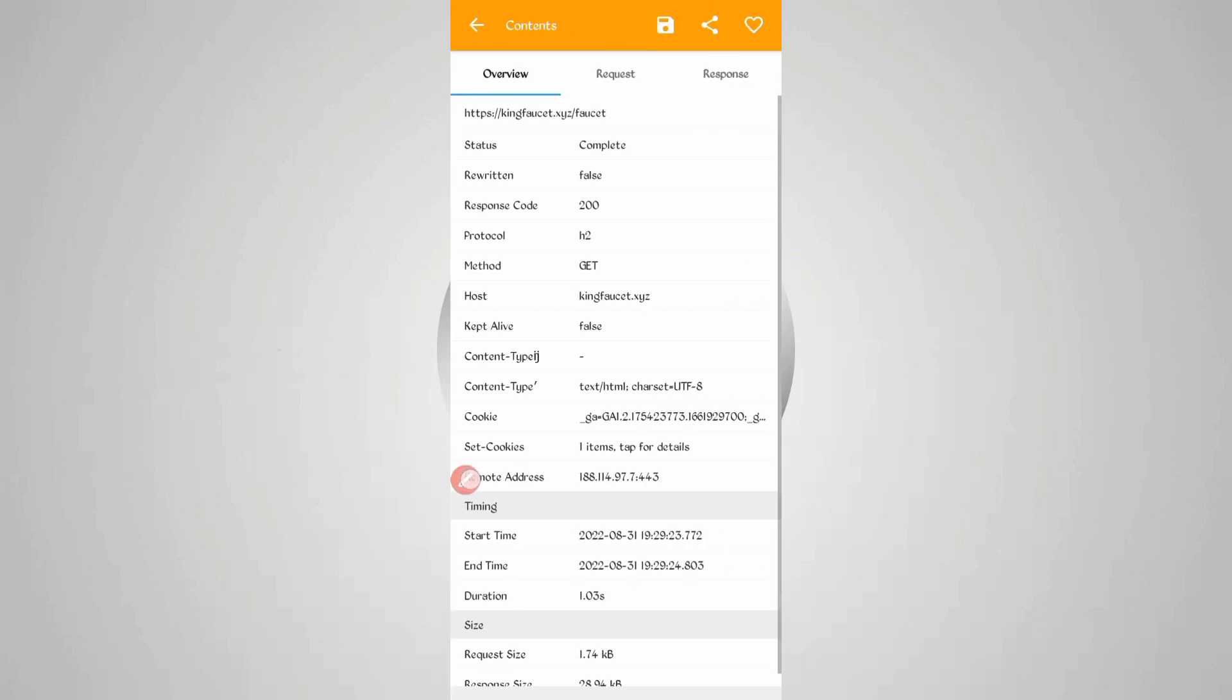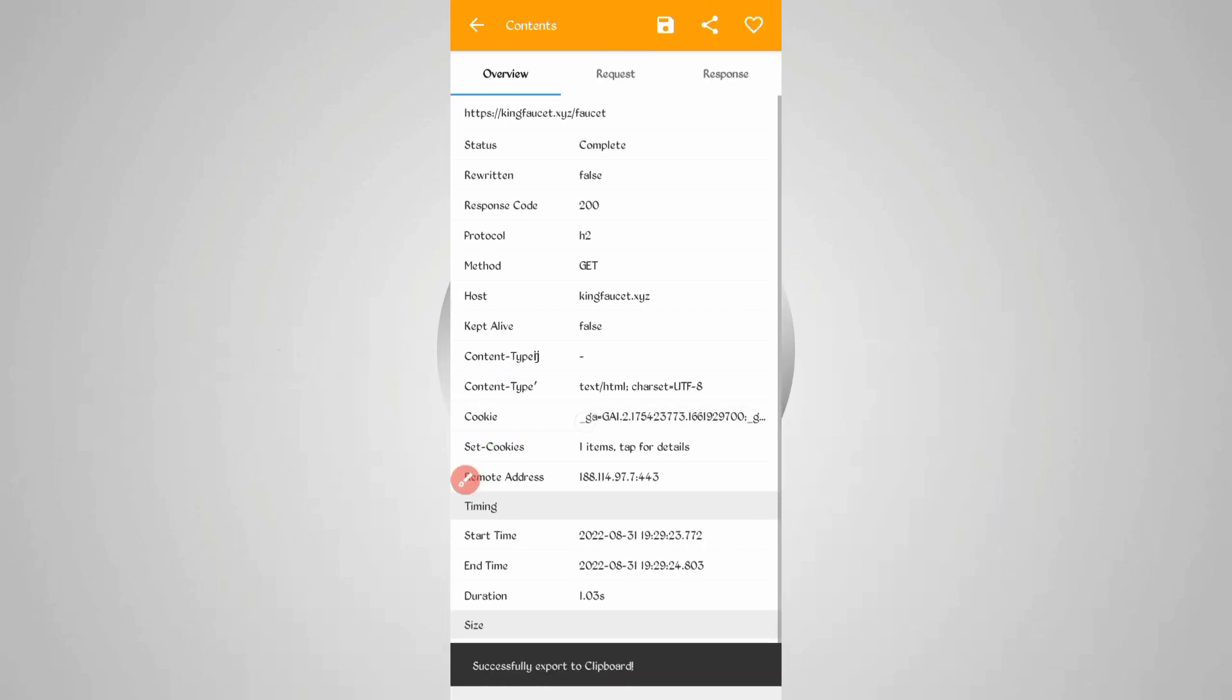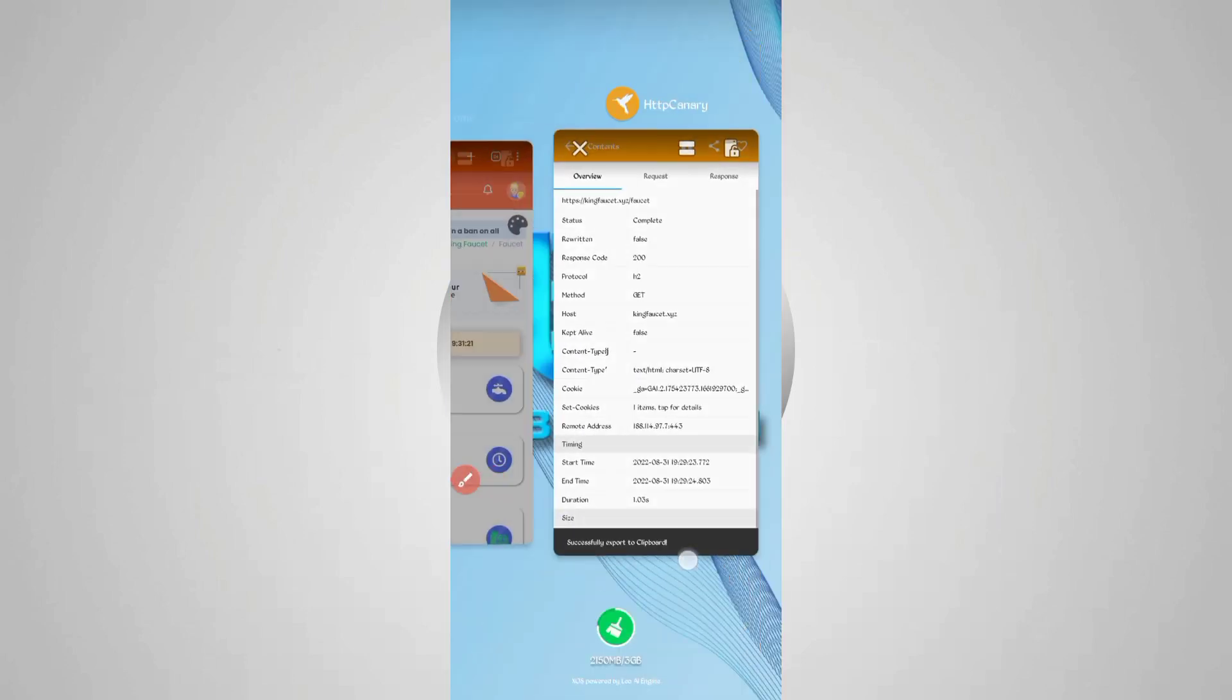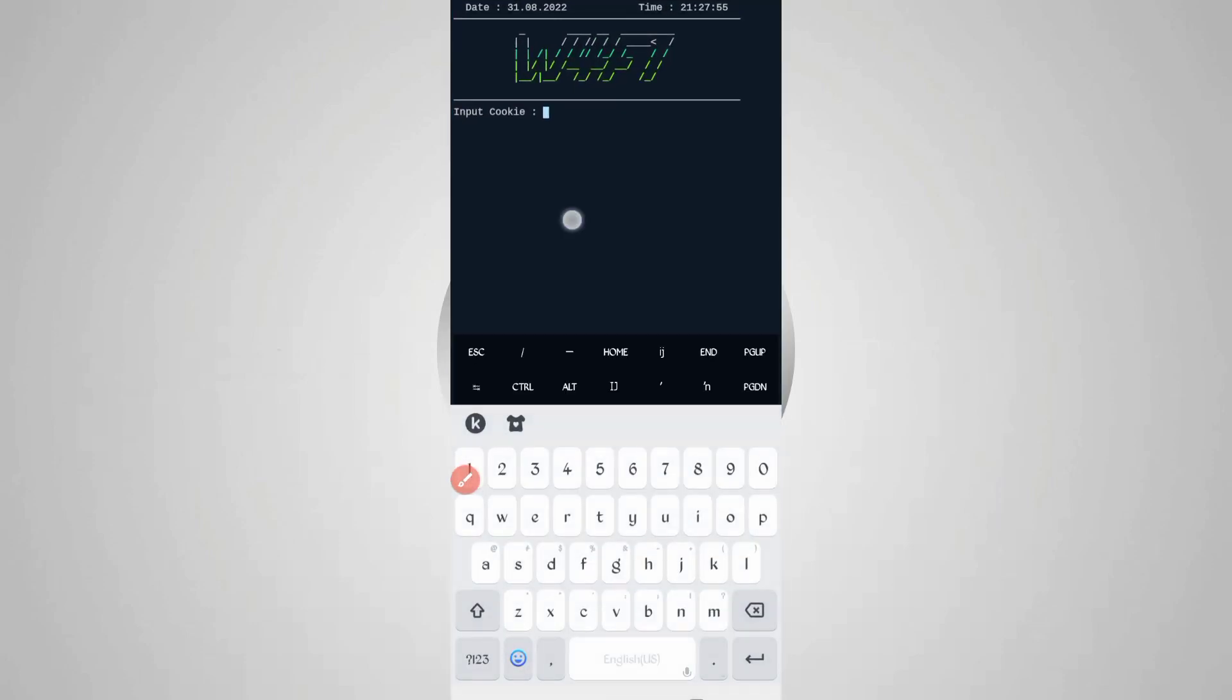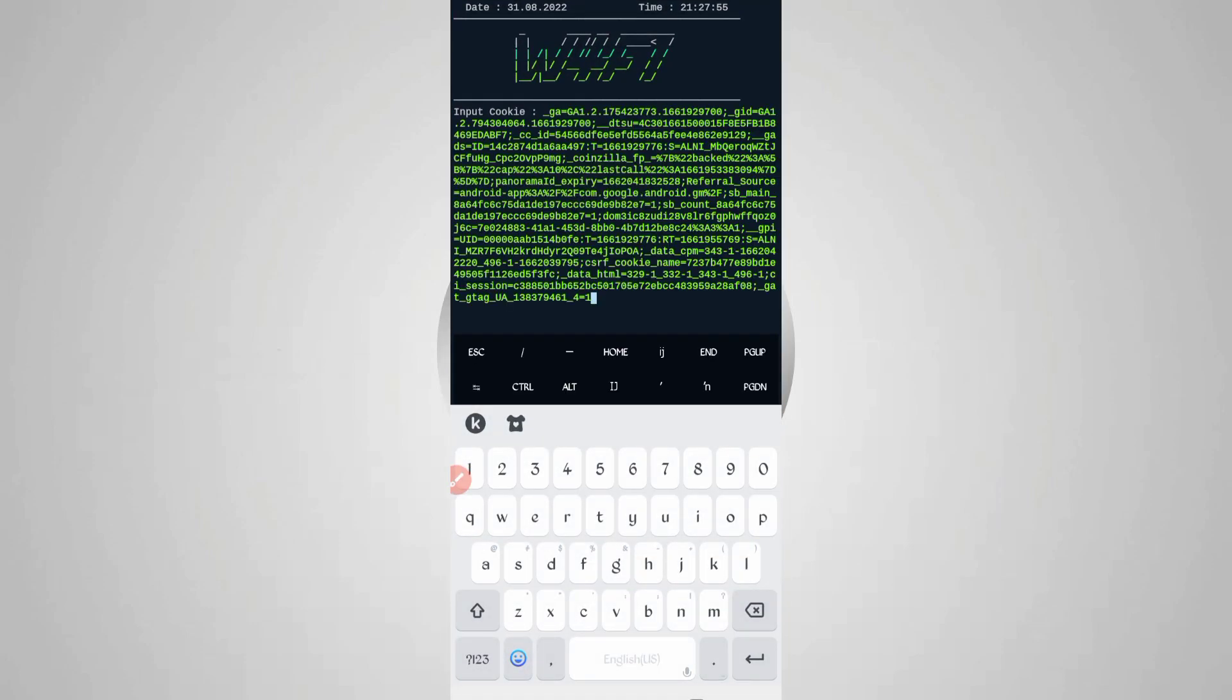Here you can see the cookies. Just long press on cookie - cookies copied. Back to Termux, paste your cookies, then press enter.